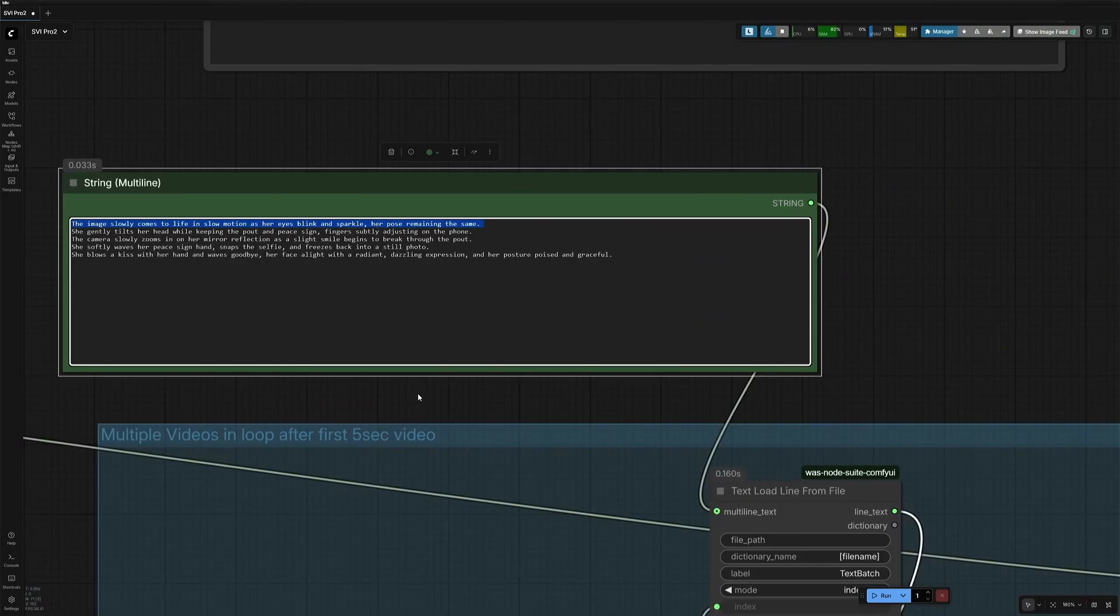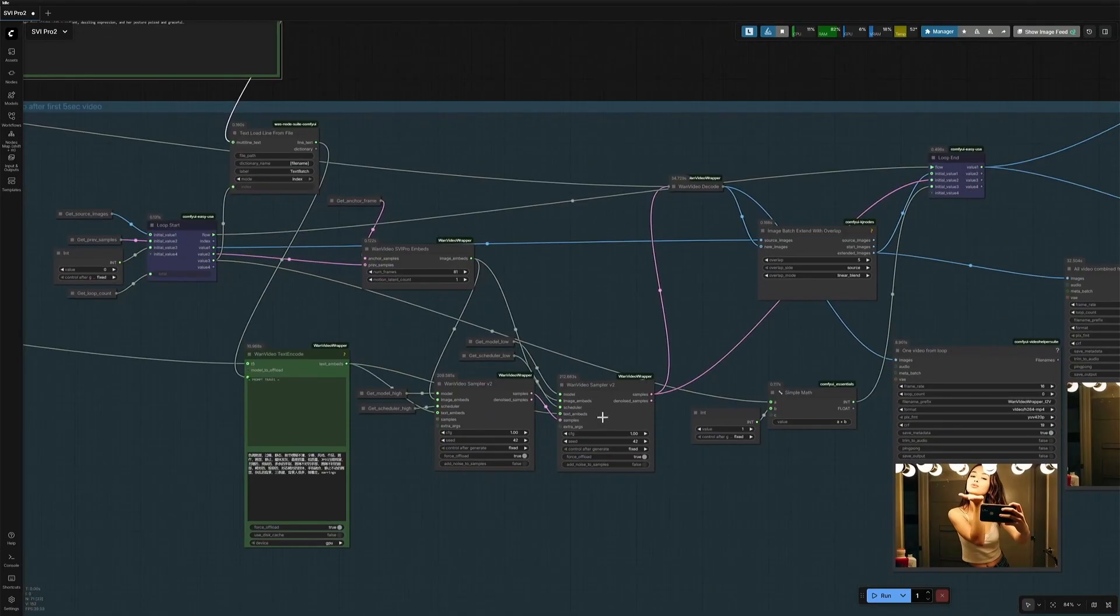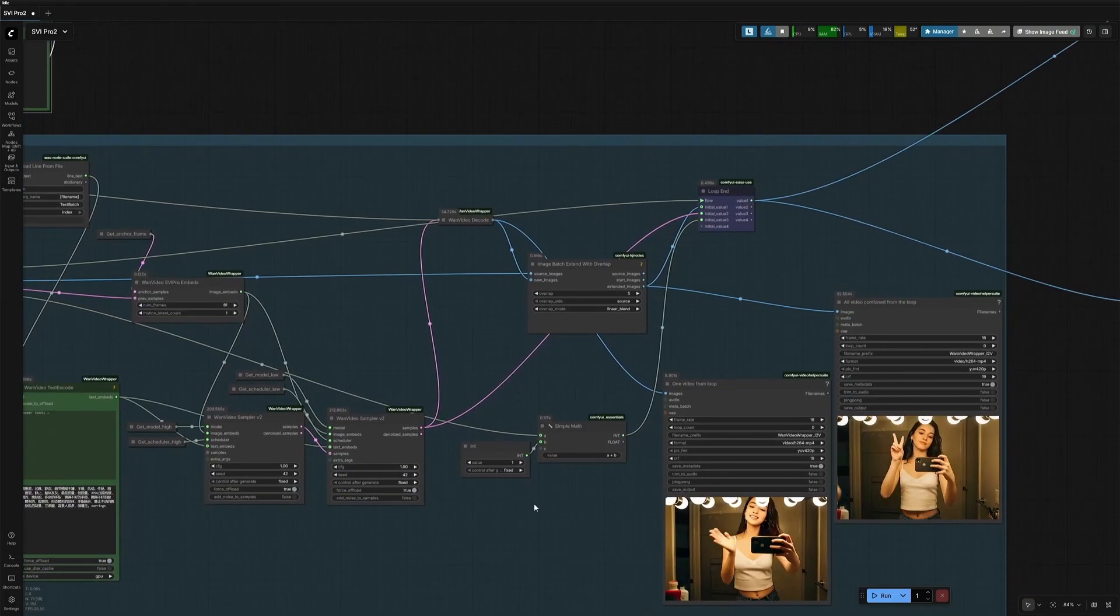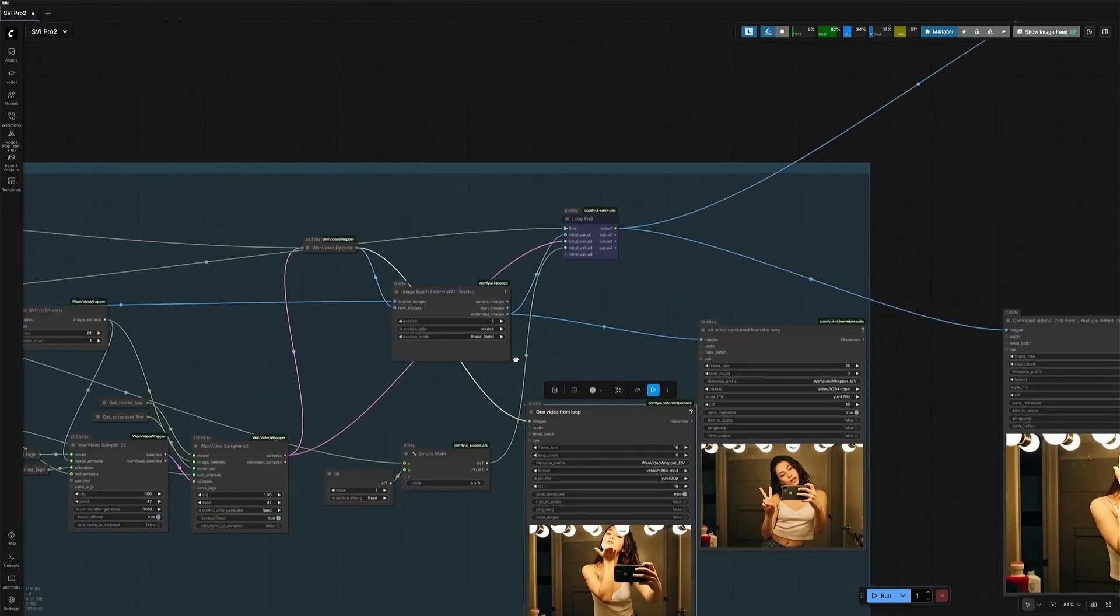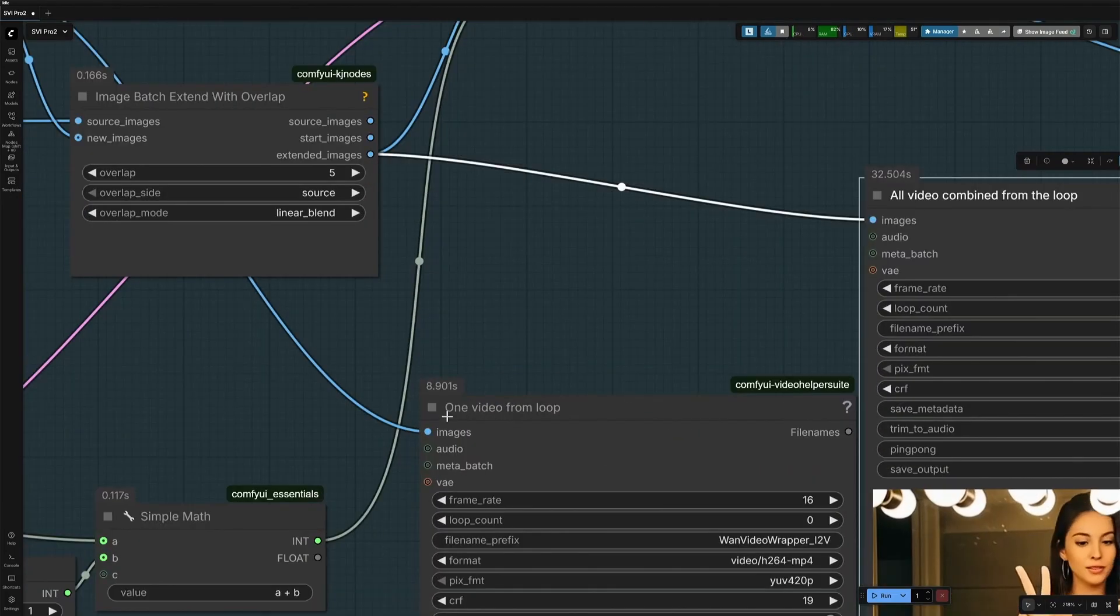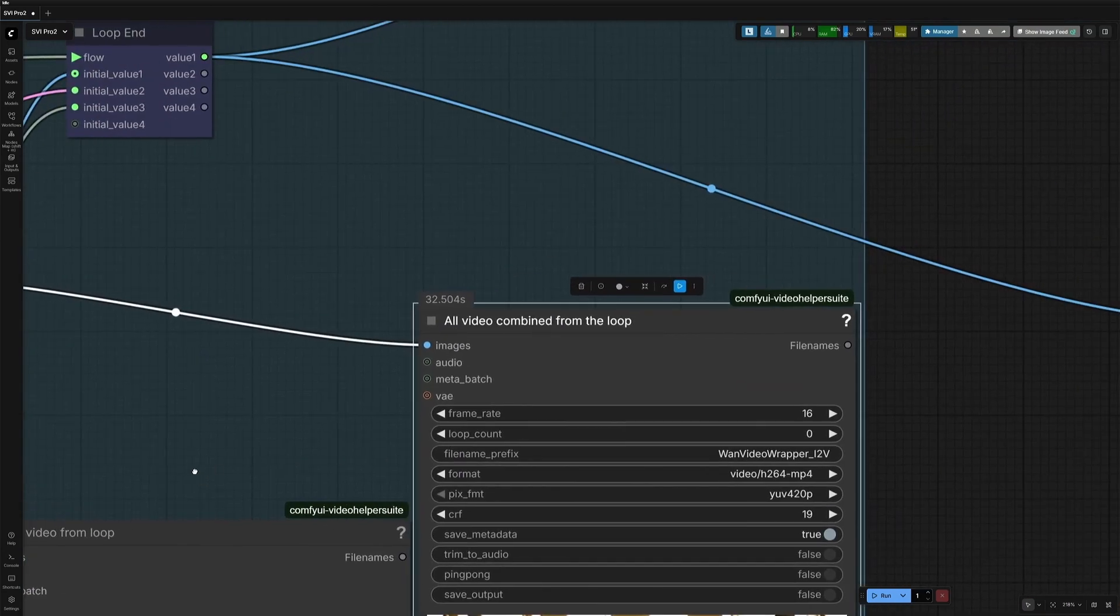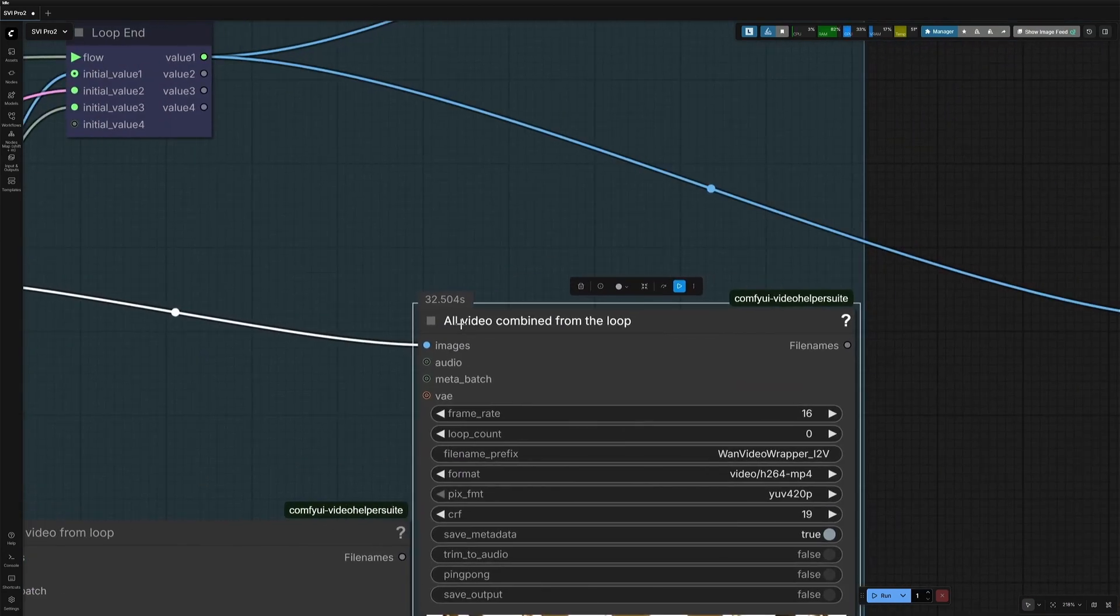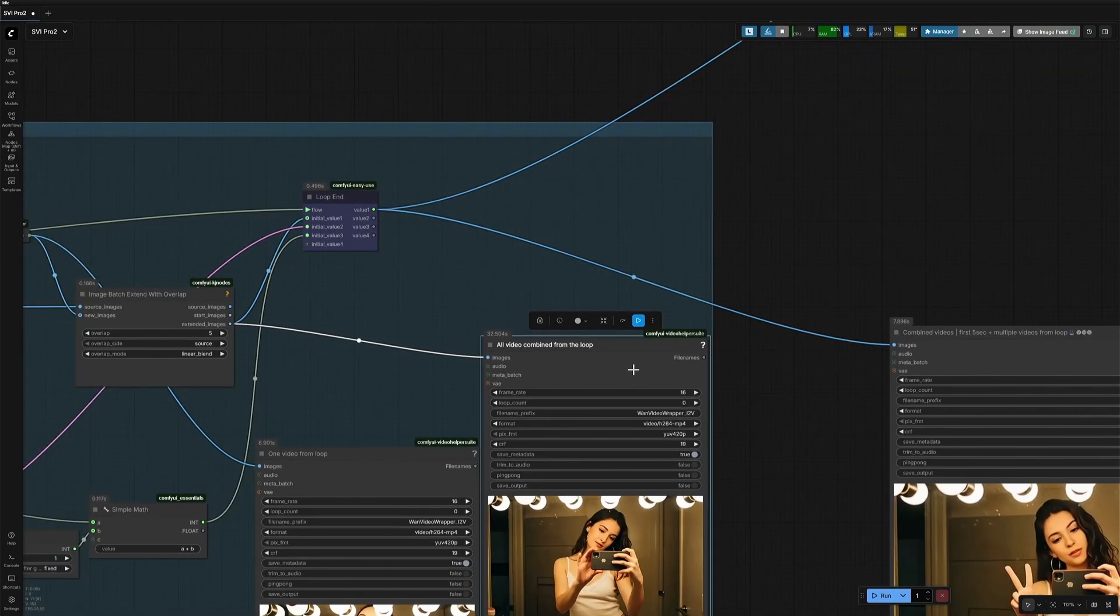When running the first loop, the first prompt gets in process, and the output is then shown here, and here as well. The difference is, this node will show the latest one video from a loop, and this node will be combining all the output together.